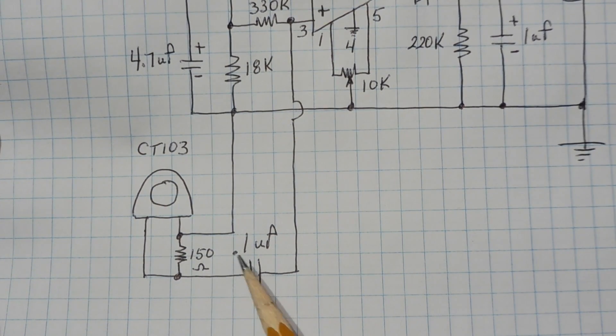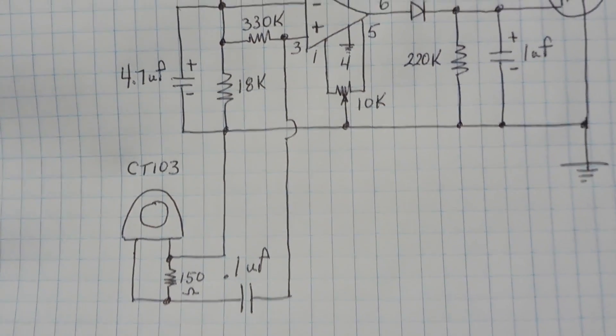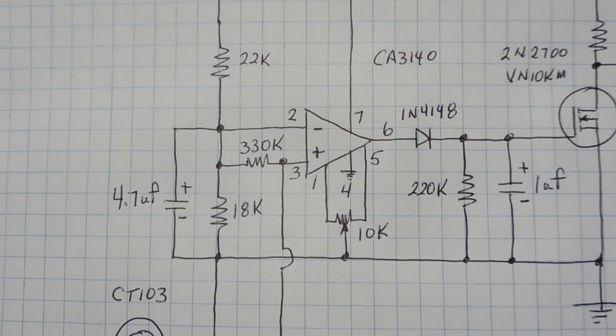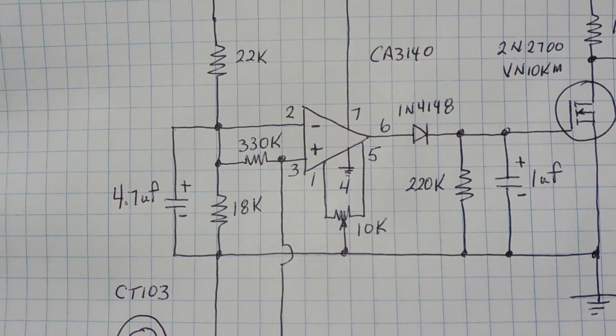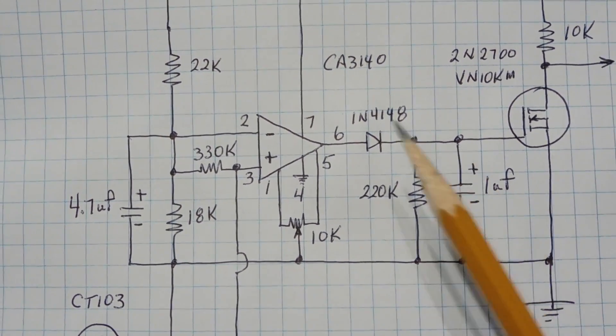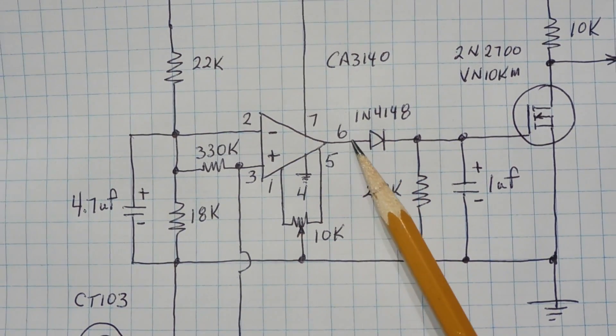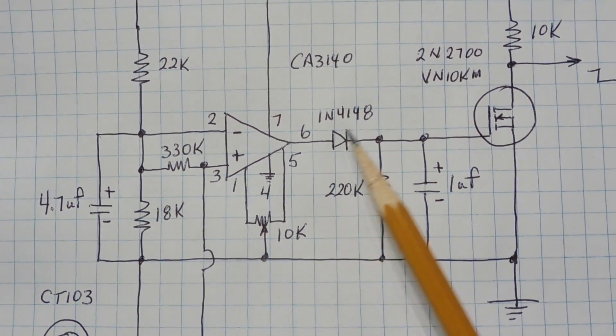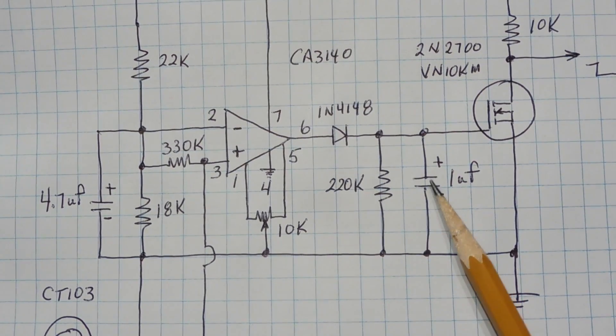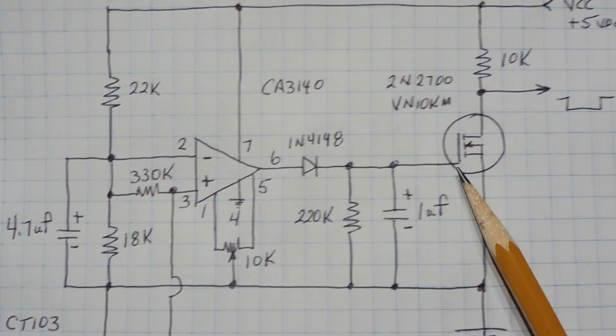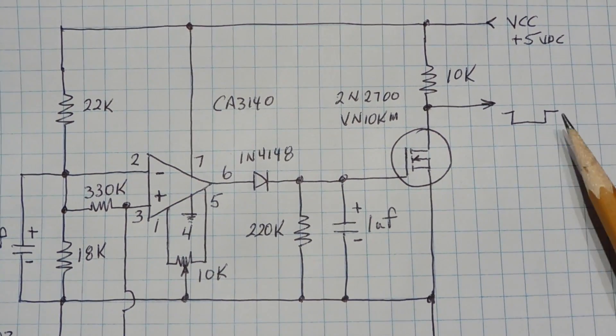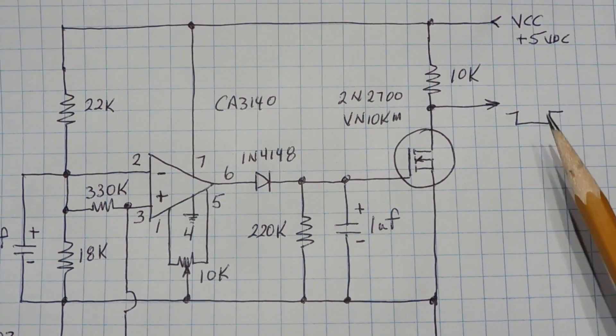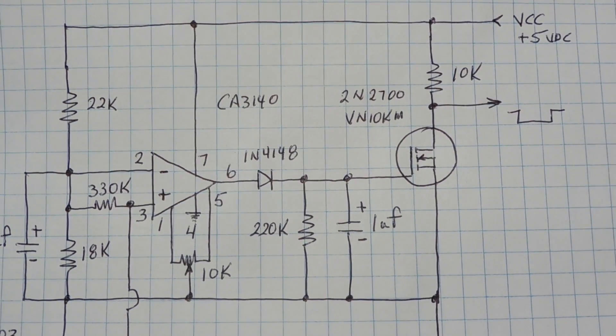That's going to be capacitively coupled through this 0.1 microfarad capacitor up to the op amp. Now the op amp is going to trigger on the positive half cycles of the current sensing output so we're going to have a square wave come out of pin 6. So we take that square wave, we feed it through a charge pump through this diode and resistor and this capacitor and the capacitor will charge up and we'll trigger this MOSFET and we'll get a low output feeding our GPIO input of our Arduino Nano whenever we have current sensed through our current sensor.